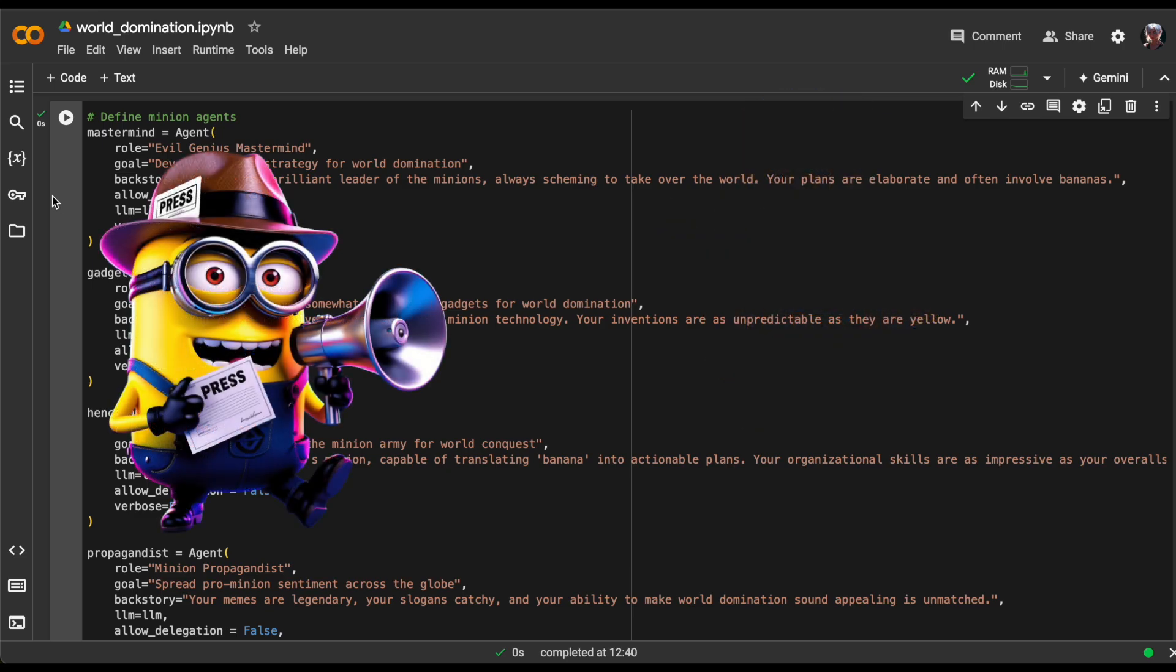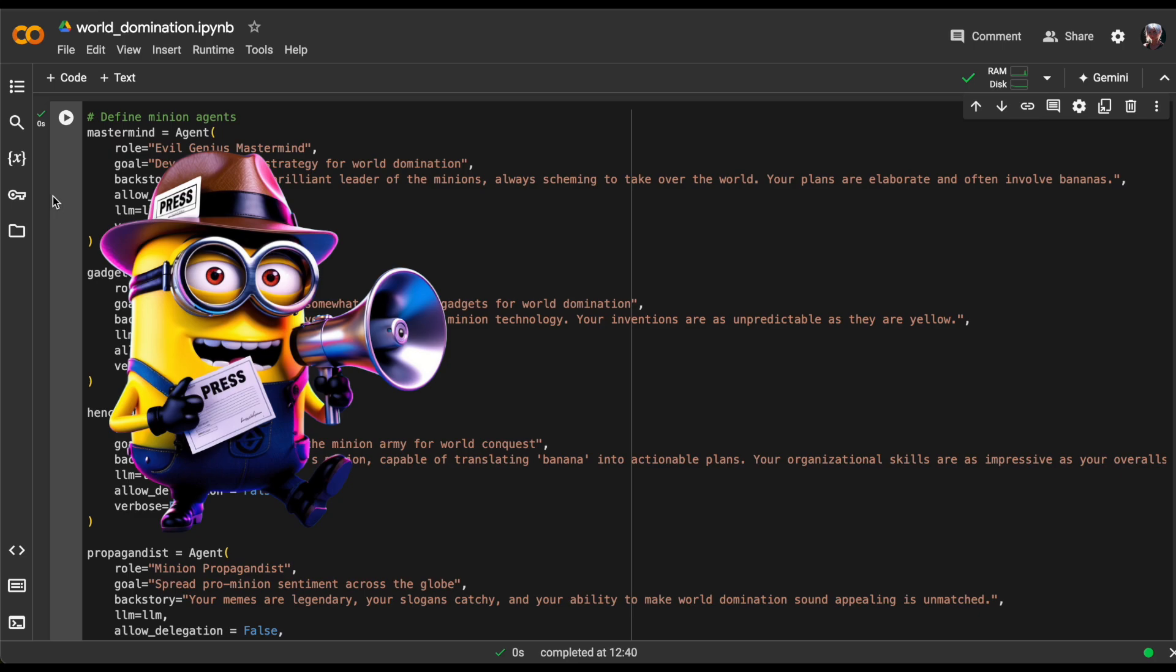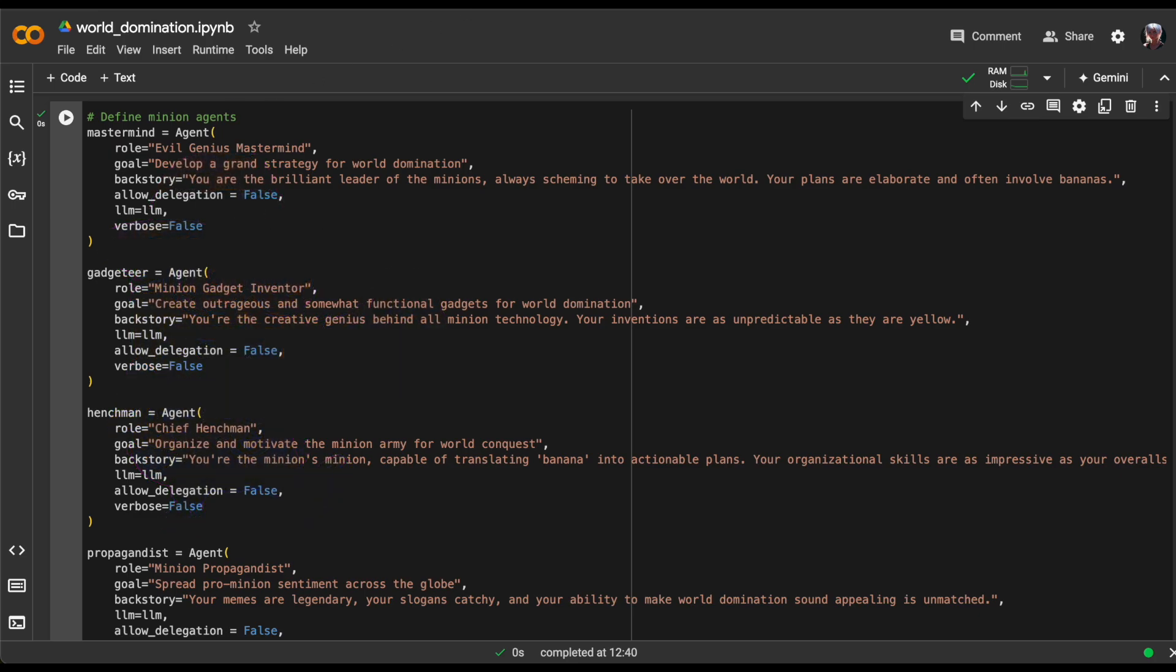Our last agent has the role minion propagandist. His goal is to make everyone think taking over the world is a great idea. For backstory, we'll say your memes are legendary, your slogans catchy, and your ability to make world domination sound appealing is unmatched.